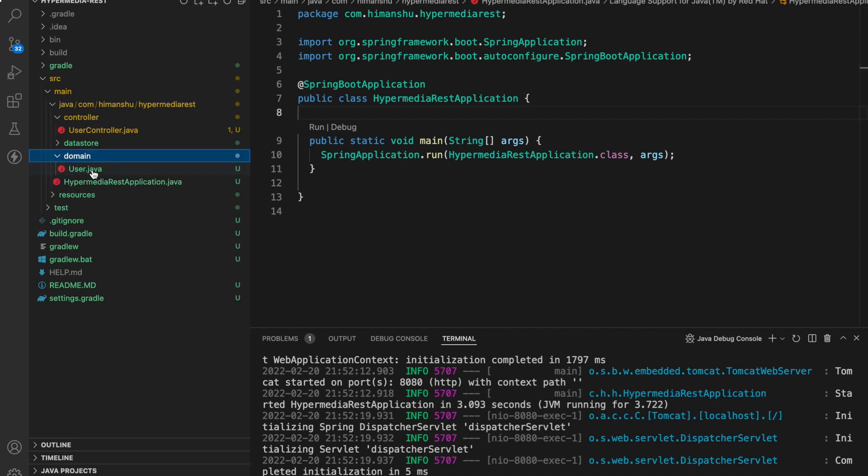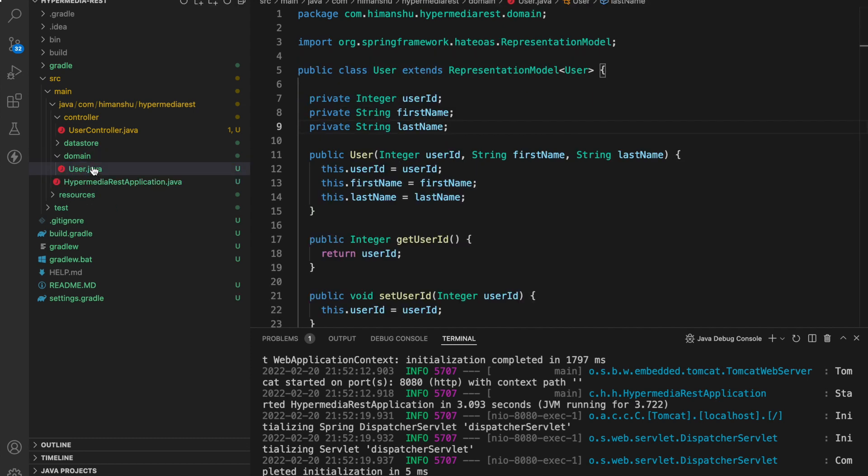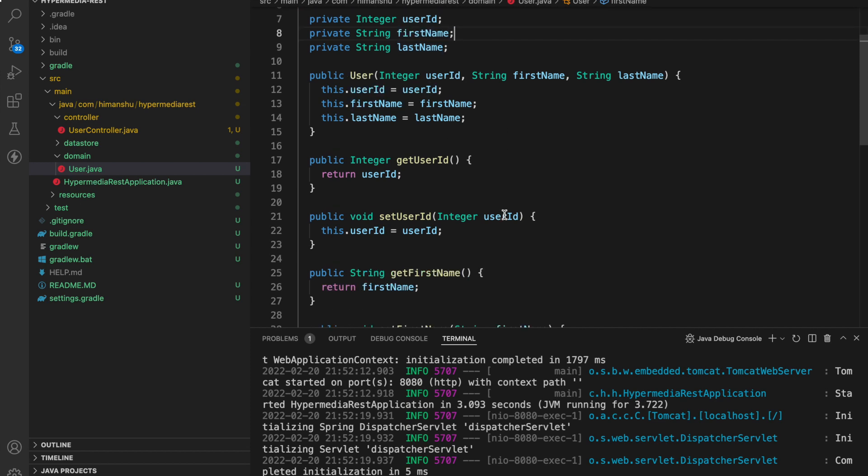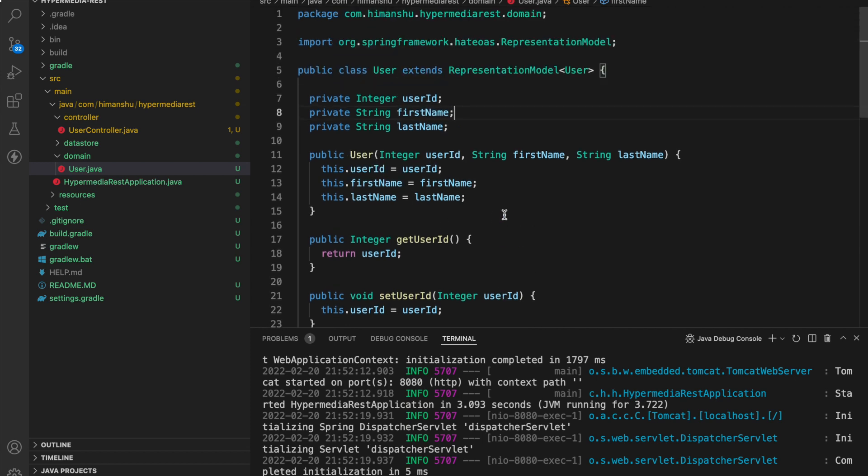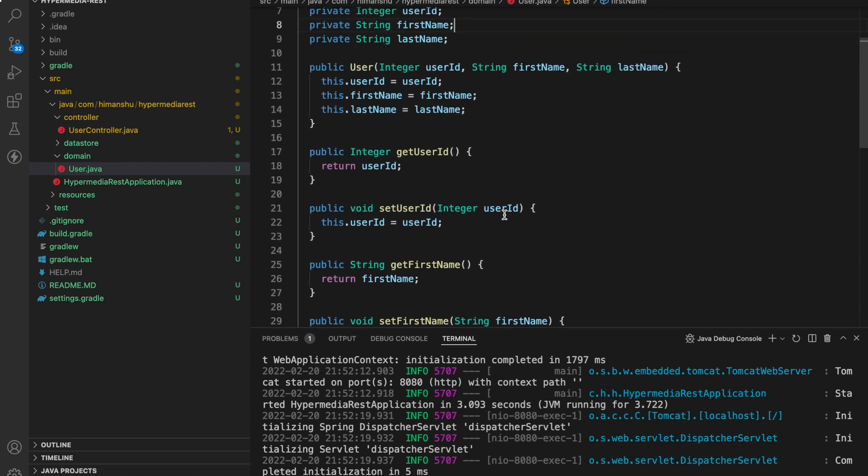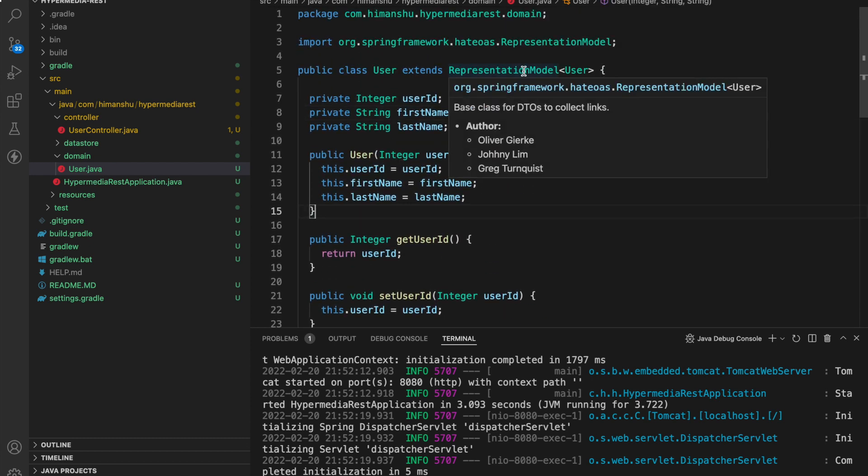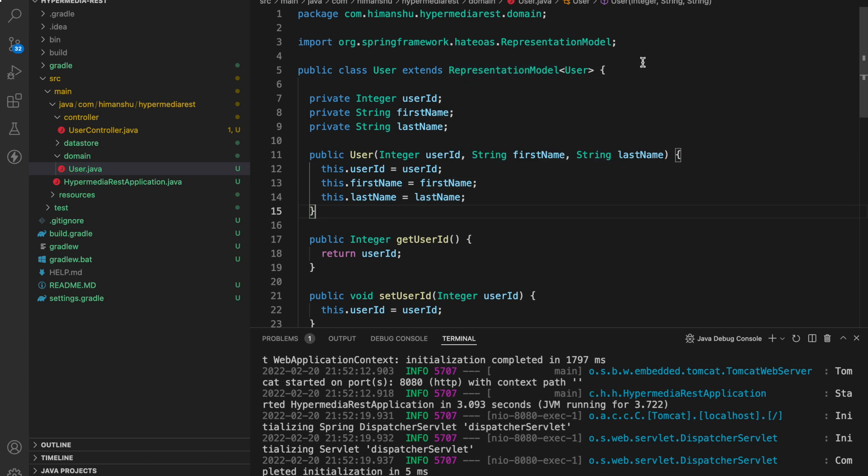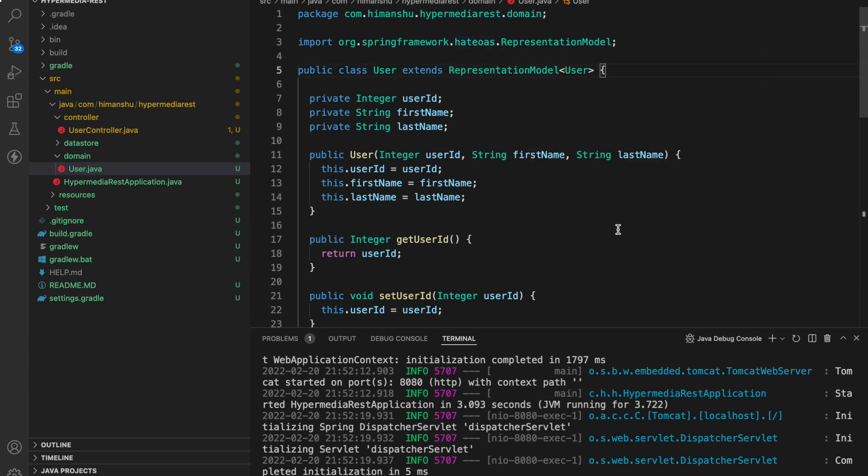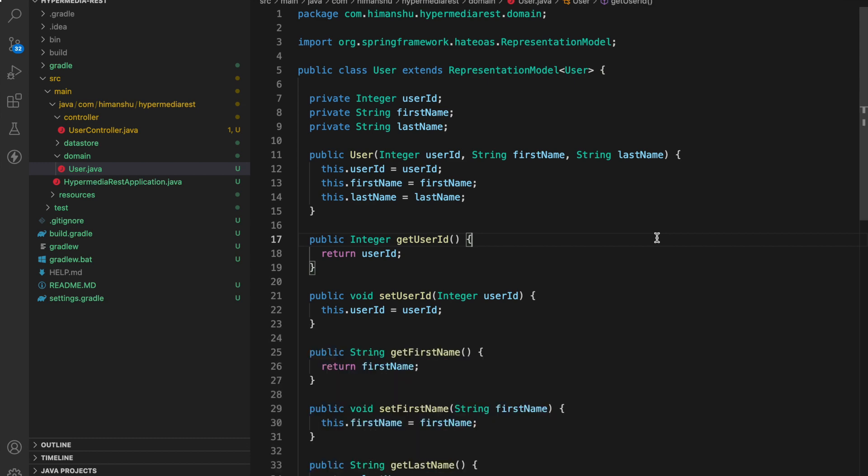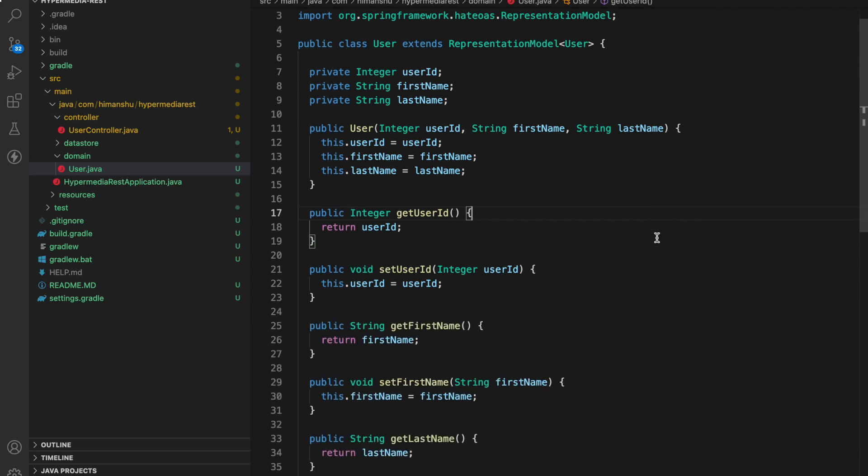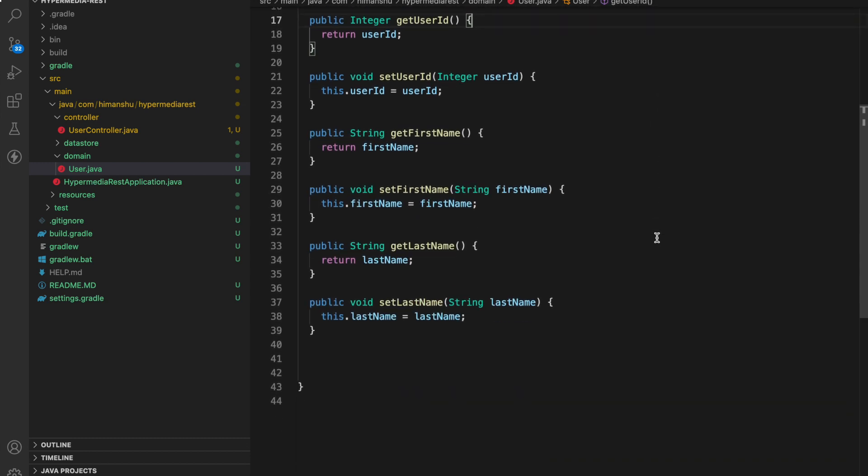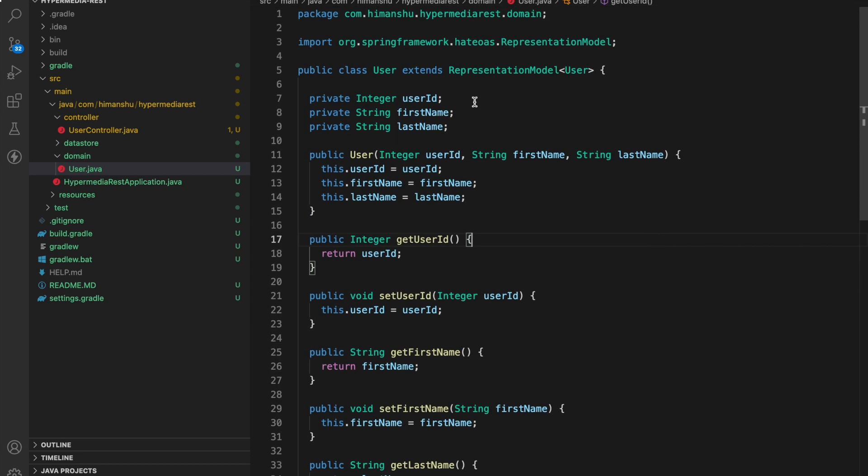We have created a user.java a simple DTO. It contains three fields user ID, first name, last name, a constructor, getter setters, and we are extending a representation model class which we are getting from the HATEOAS dependency. So you can see over here the only thing we need is to extend our DTO with the representation model.